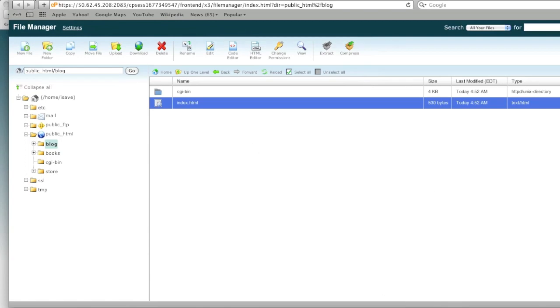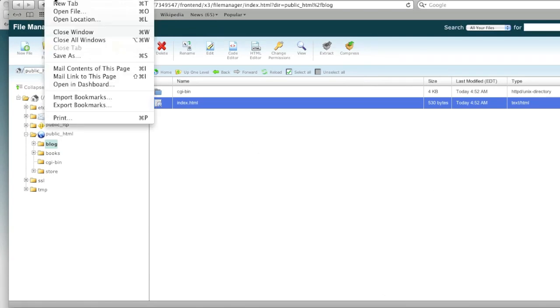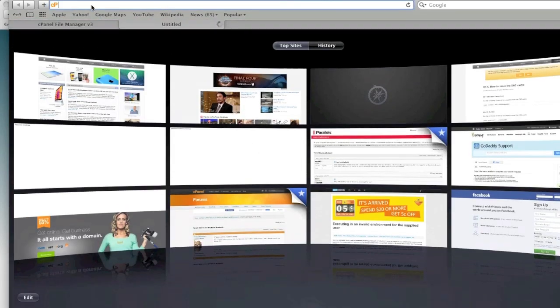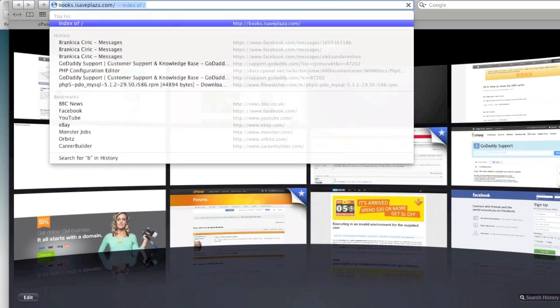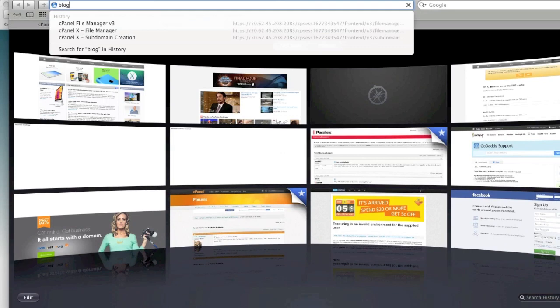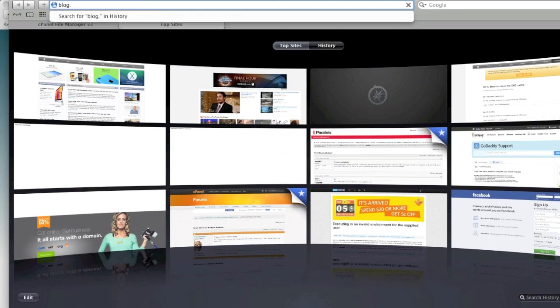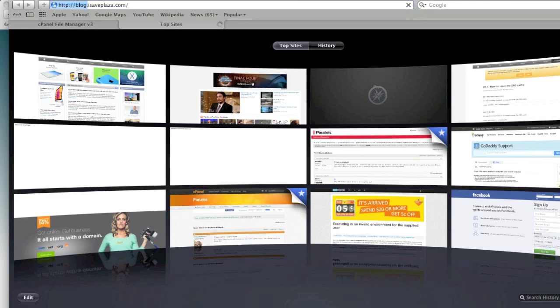and now when I access blog dot isaveplaza dot com I get my subdomain page